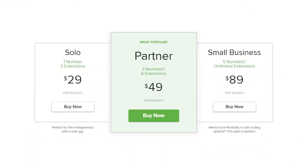Grasshopper's packages are priced based on the quantity of phone numbers, extensions, and caller support. It has three pricing plans: Solo, Partner, and Small Business. Based on their website, the Solo plan costs $29 per month and includes one phone number and three extensions. The Partner plan costs $49 per month and includes three phone numbers and six extensions. The Small Business plan costs $89 per month and includes five phone numbers and unlimited extensions. Each plan includes features such as call forwarding, voicemail, and texting.